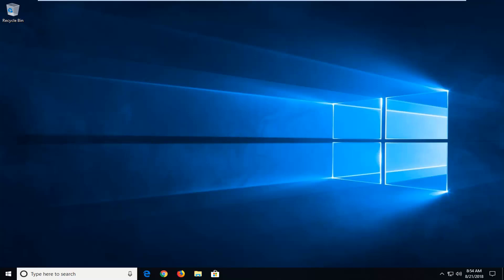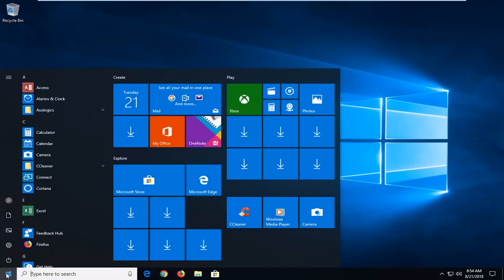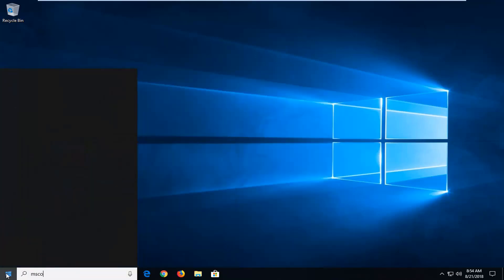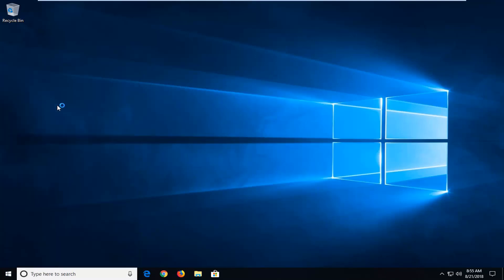So we're going to start by opening up the start menu, just left click on the start button one time. You want to type in msconfig. Best manager should come back with system configuration, just want to left click on that one time.